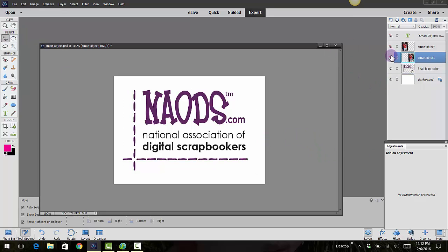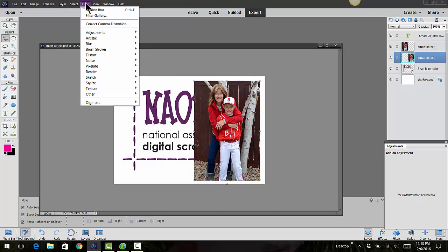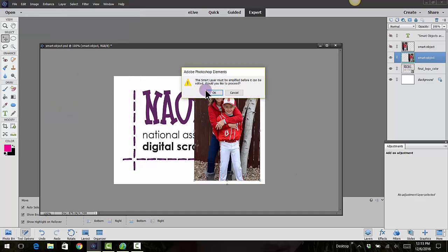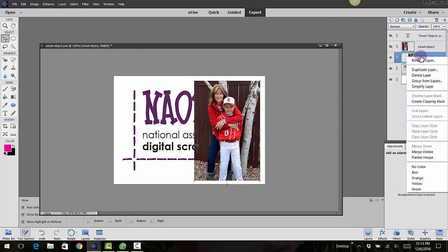But some people kind of don't really like them because you can't apply filters to them until you simplify that layer. So if you ever try to go to a filter and then maybe do an artistic watercolor, it's going to say the smart object layer must be simplified before it can be edited. So some of these filters and enhancements won't work on a smart object, so you will have to simplify them. To simplify them, you right-click and you choose Simplify Layer.